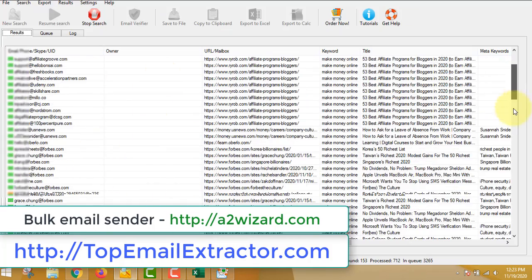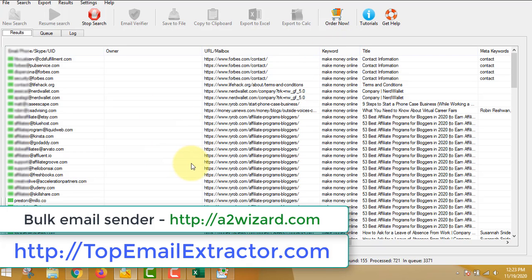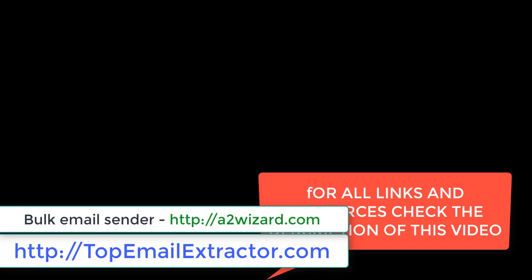I've shown you everything from the extraction process to the email sending process. The two software tools I use are available at topemailextractor.com and a2r.com. All links and resources will be in the video description. Don't forget to like, share, and comment. Let's make money together, and after you start making money, please share this video to help others. Believe in yourself and in this system — only then can you make money.